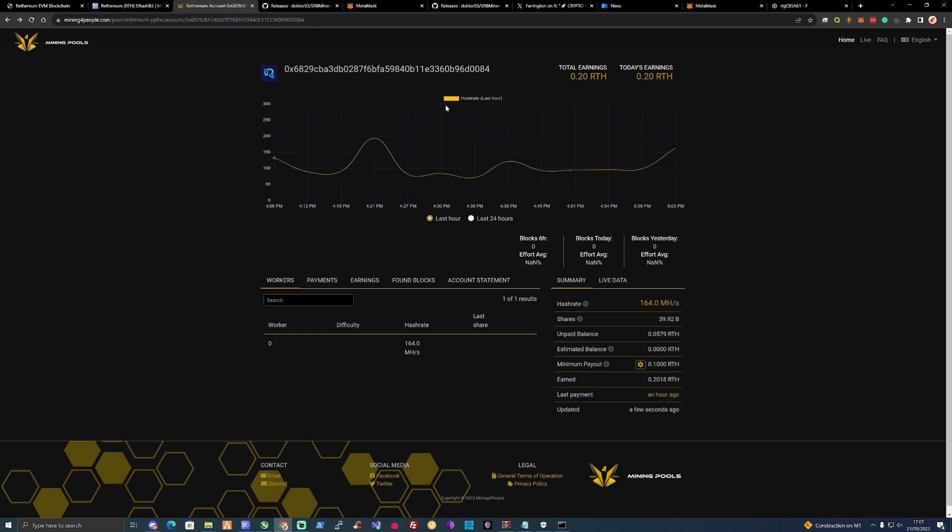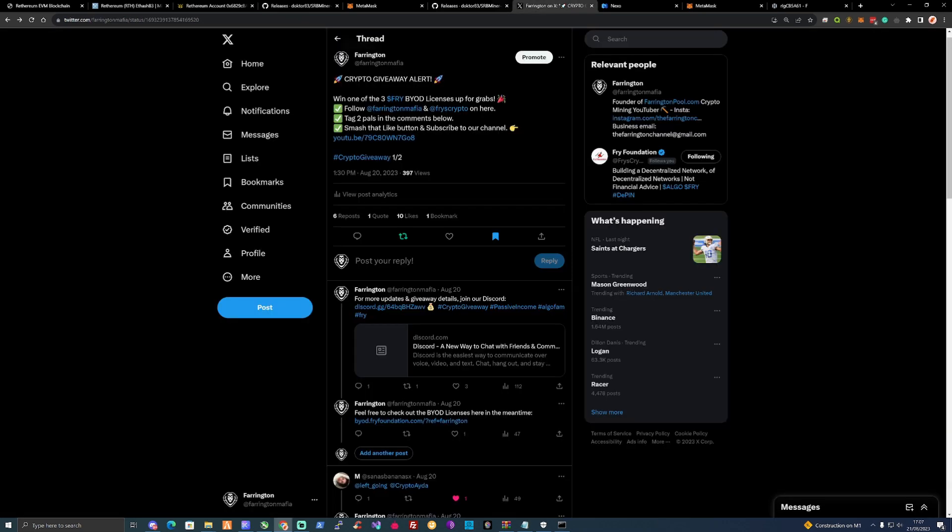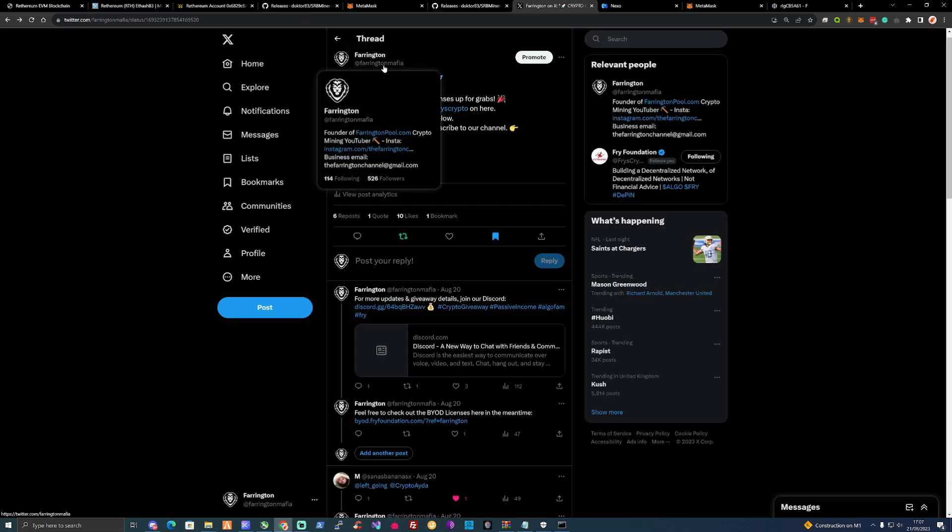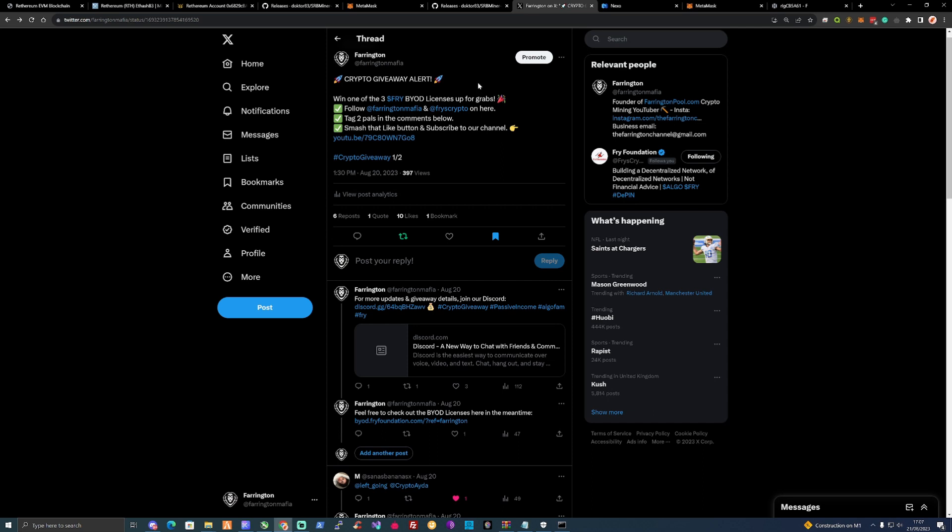Let me know down in the comments if you guys are currently mining on Ethereum at the moment. I do want to take this time to mention to check out our Discord and jump over on to our Twitter. We do currently have a giveaway at the moment of one of three Bring Your Own Device licenses from the FRY Foundation. They're pretty much a passive income device that's plug and play.